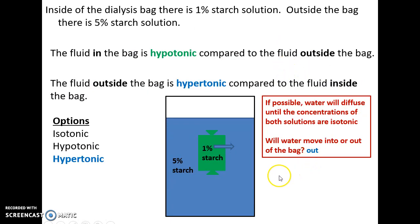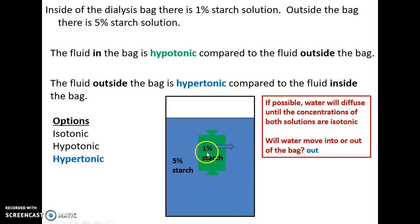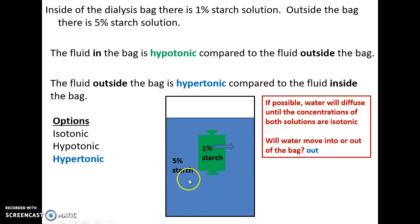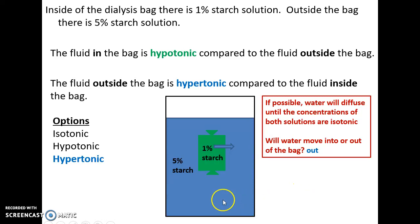Here are some examples of problems involving solutions and the movement of water. We have a dialysis bag filled with 1% starch solution floating in a beaker filled with 5% starch solution. The inside of the bag is hypotonic compared to outside, and the outside is hypertonic compared to inside — the outside has more stuff dissolved in it. So water will leave the dialysis bag, going to the hypertonic solution, going where there is more stuff dissolved in the water.